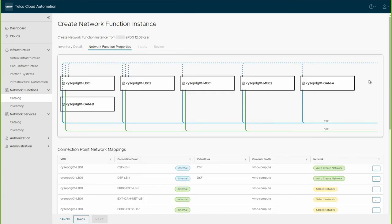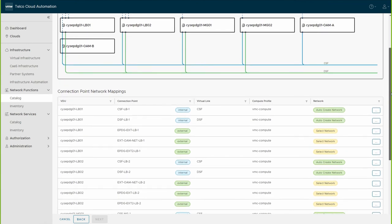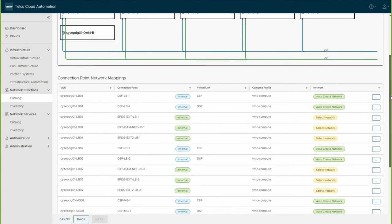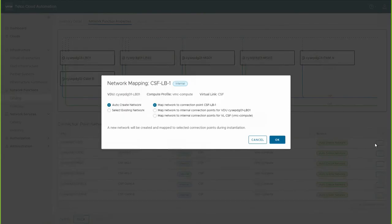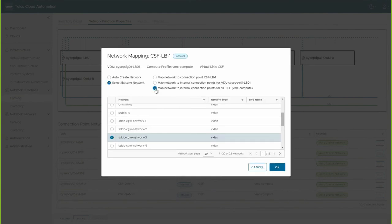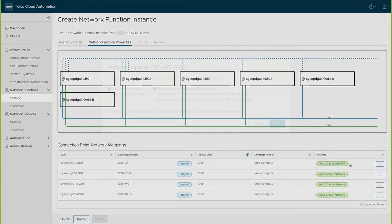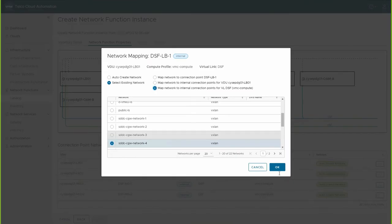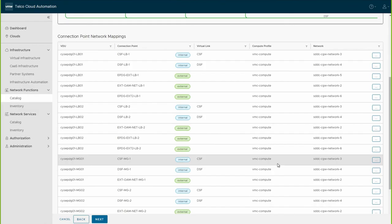In the Network Function Properties tab, a table entitled Connection Point Network Mapping appears, displaying information about numerous virtualized distributed units, or VDUs, and related connection points. You can see that this ePDG has many nodes and various network types, along with different types of connectivity.